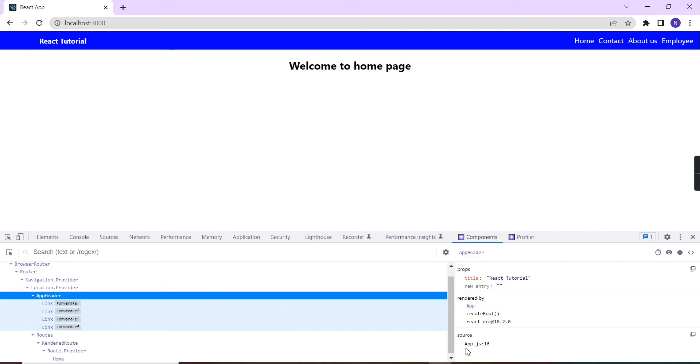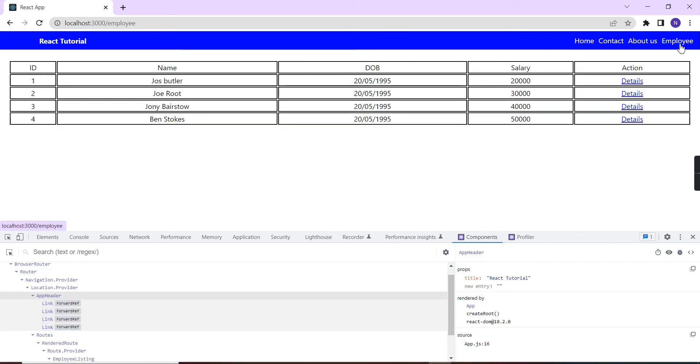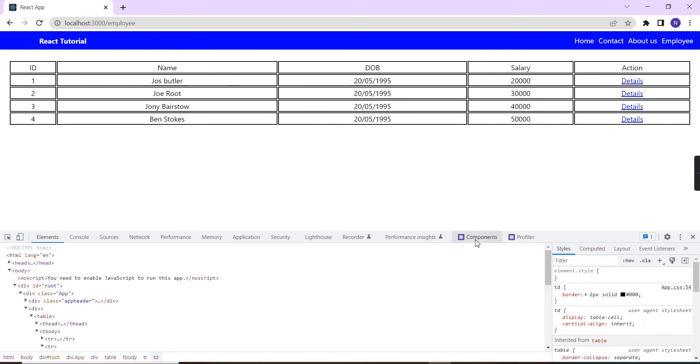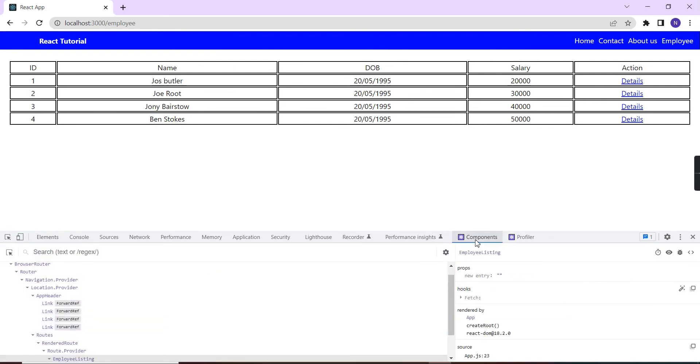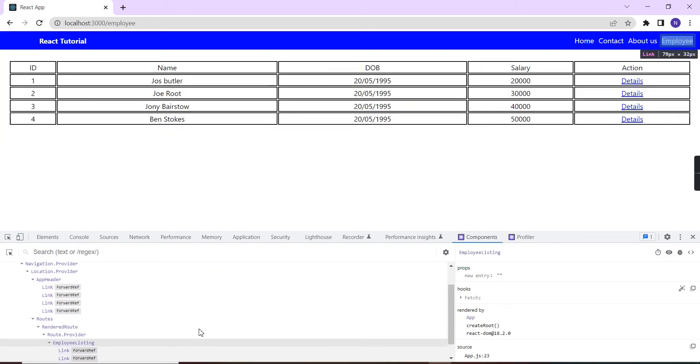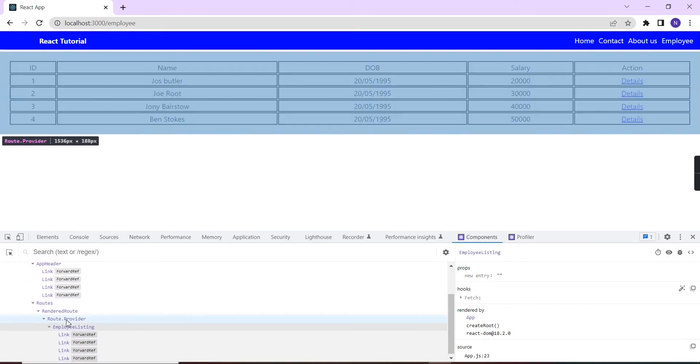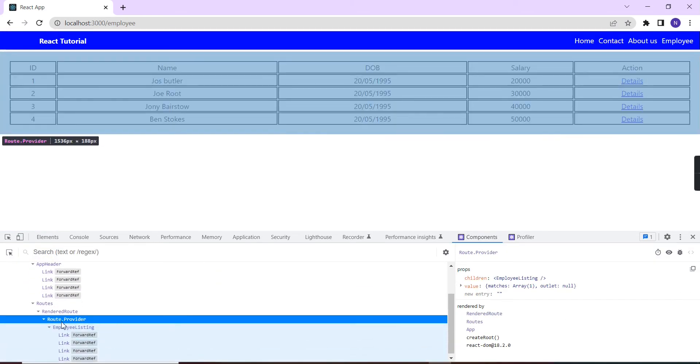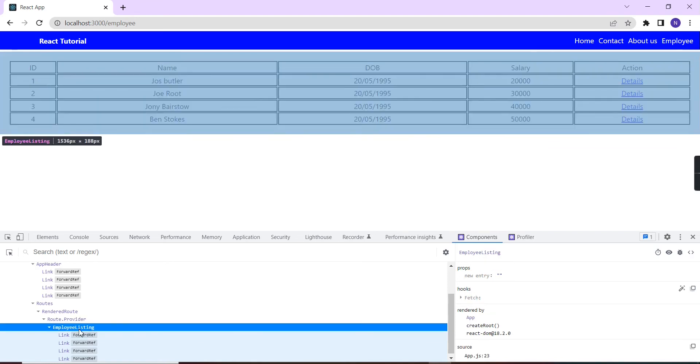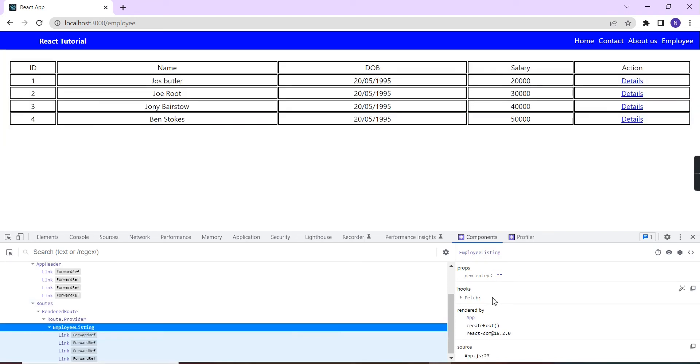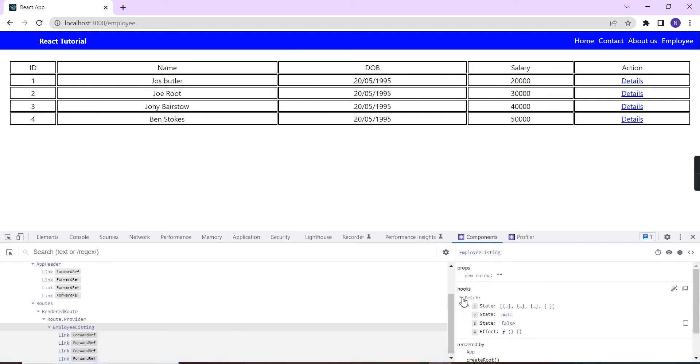Now let me go to the employee screen. Again I'm going to the component side. Great. Inside this route provider, you can see the employee listing. If you notice here, in the props we don't have any value, but in the hooks we are using this fetch code.